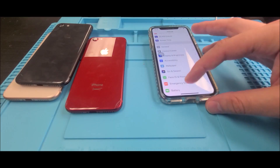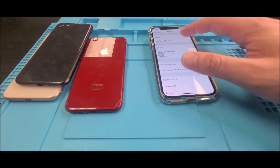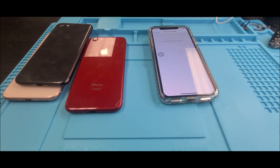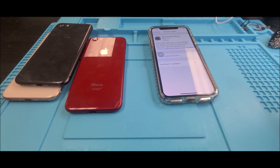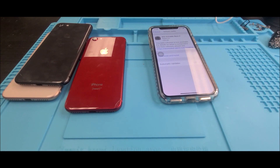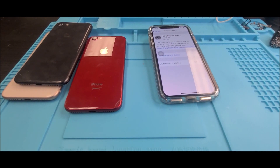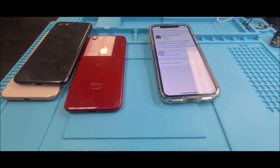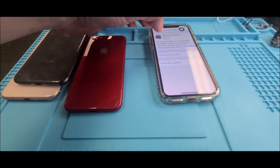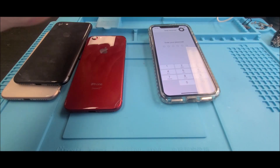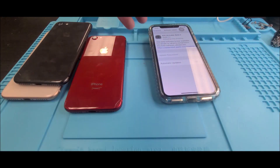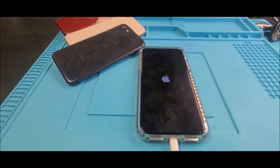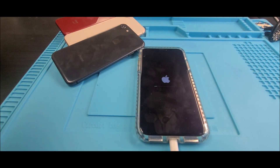Now that my phone is back on, head back into Settings, then General, then Software Update. iOS 14 beta should now show up there. Click 'Download and Install' — the update took around an hour to download and another 15 minutes to install. Once you're done downloading, click 'Install Now' and the update will go through.